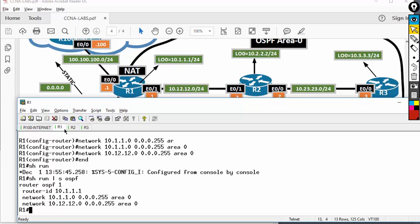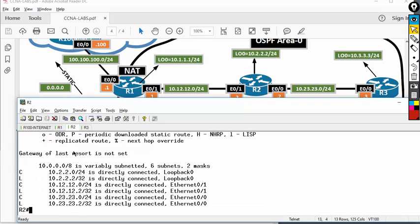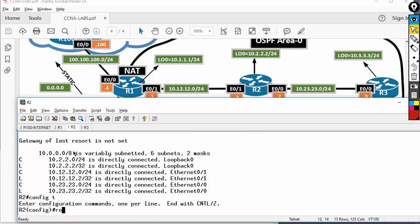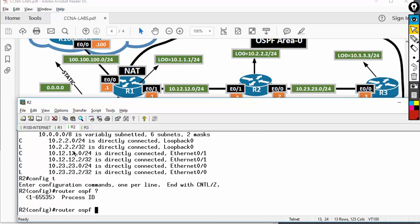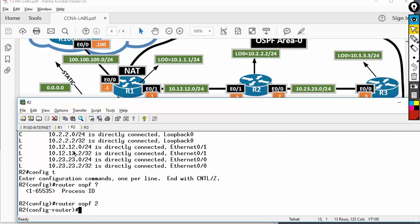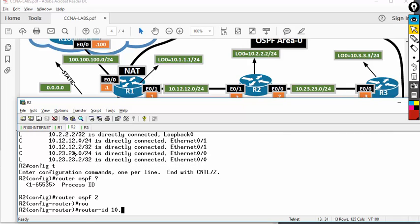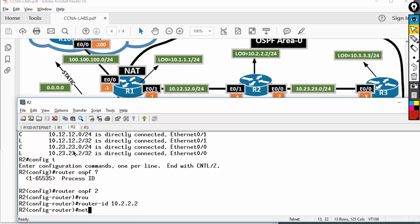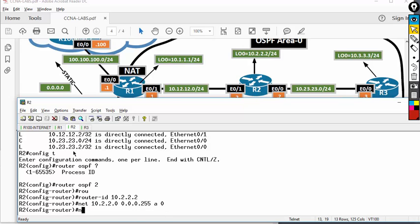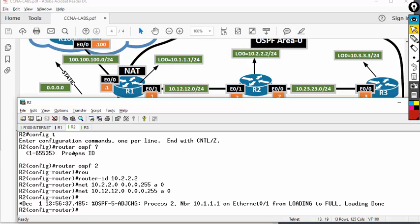Router 2 — I can only advertise two interfaces. Config t, router OSPF. Process ID — normally in a lab you use the same process ID, but for understanding we'll put 2. I'm going to hard-code the router ID as 10.2.2.2. Then network 10.2.2.0, 0.0.0.255, area 0. Network commands are used to establish the neighbor between R1 and R2 — as soon as I type this, I should get a neighbor, and I already got one.